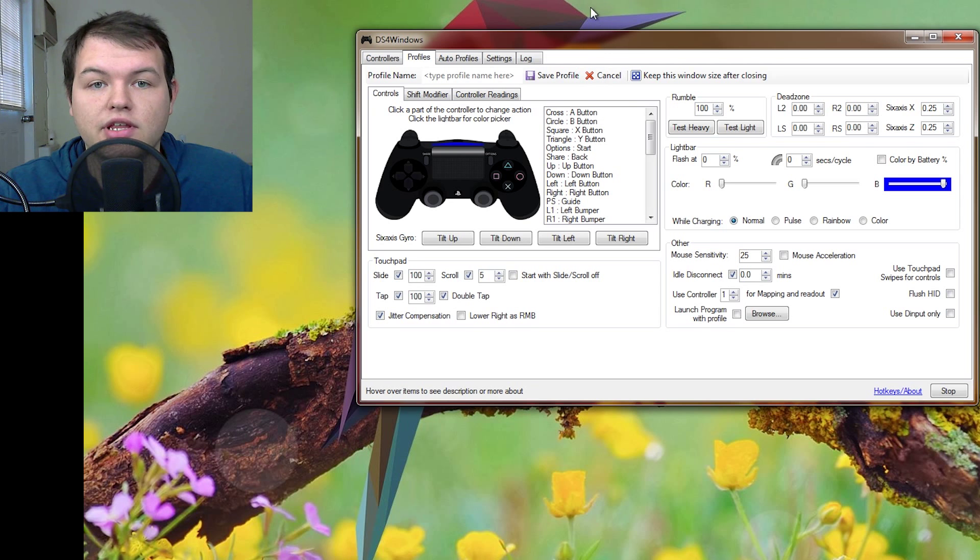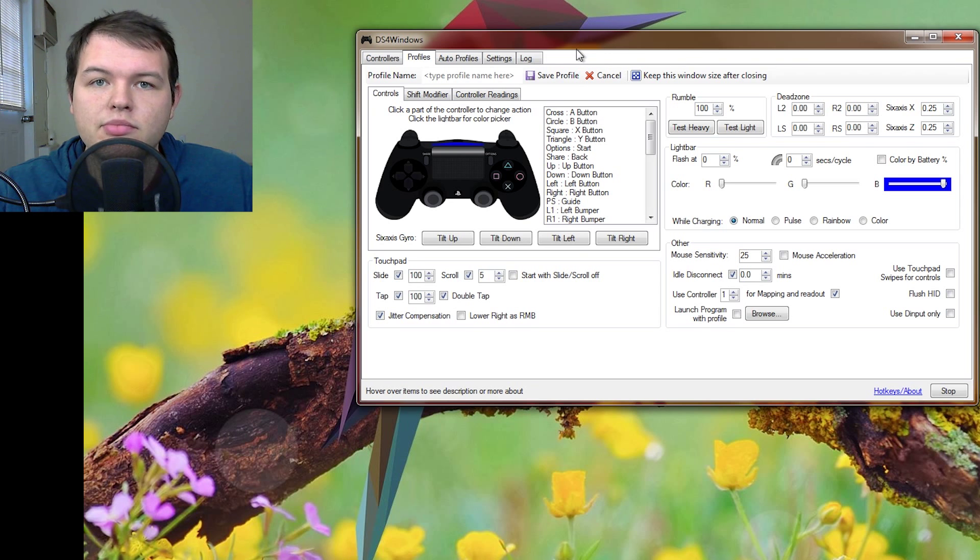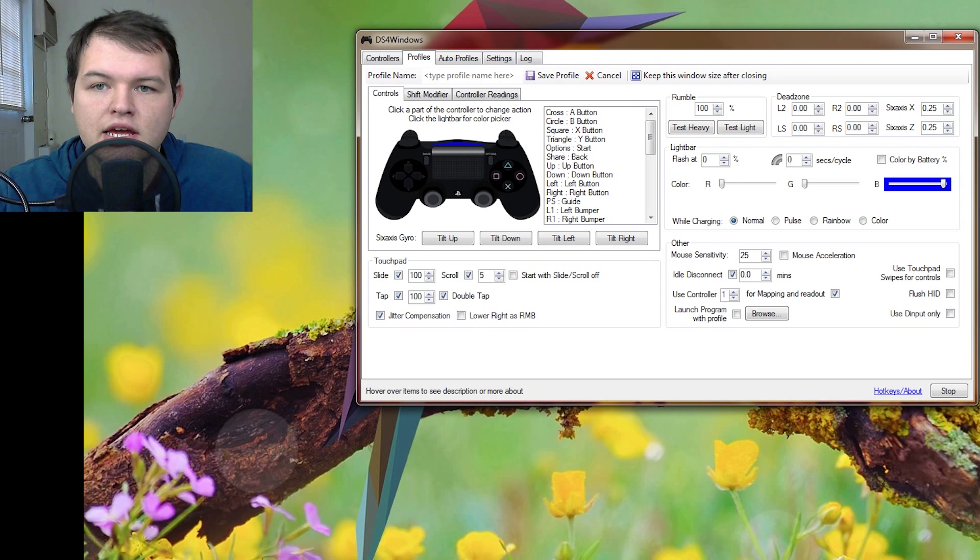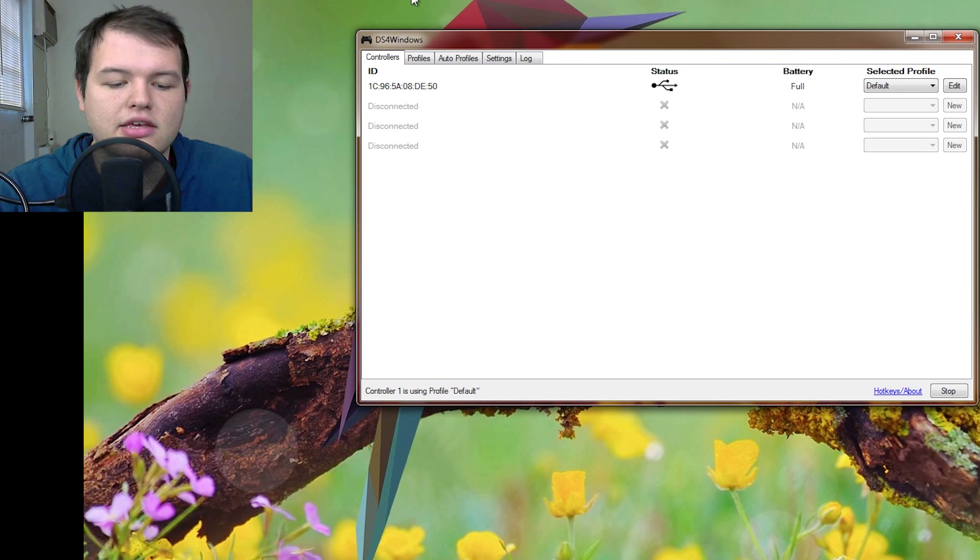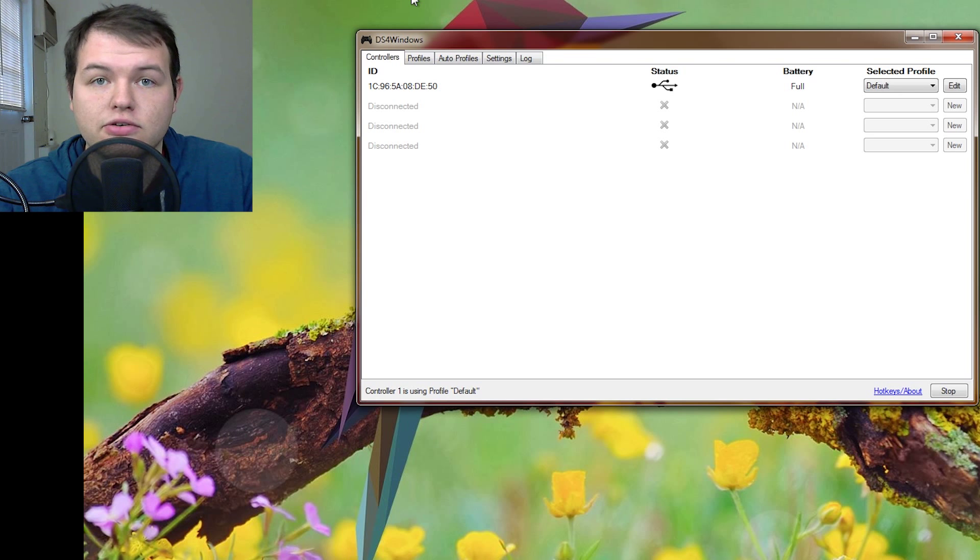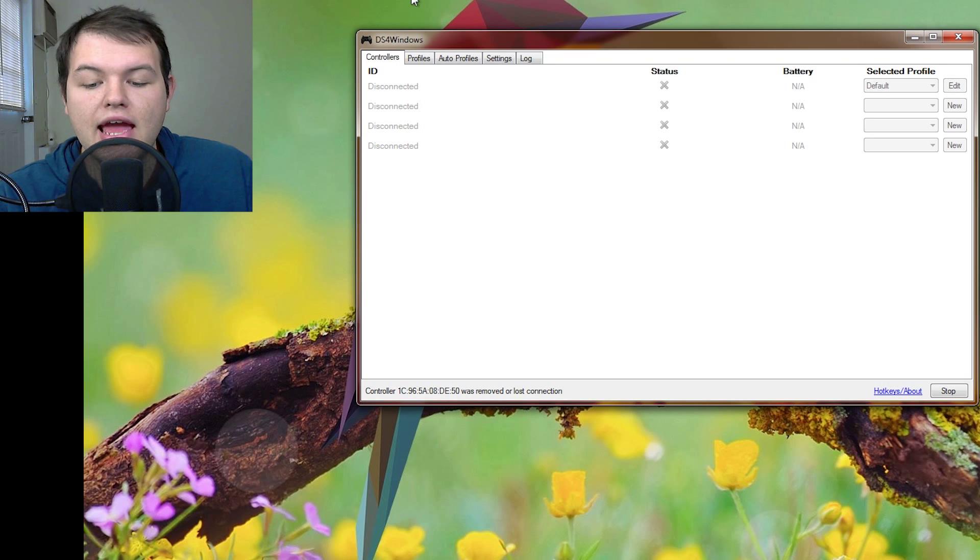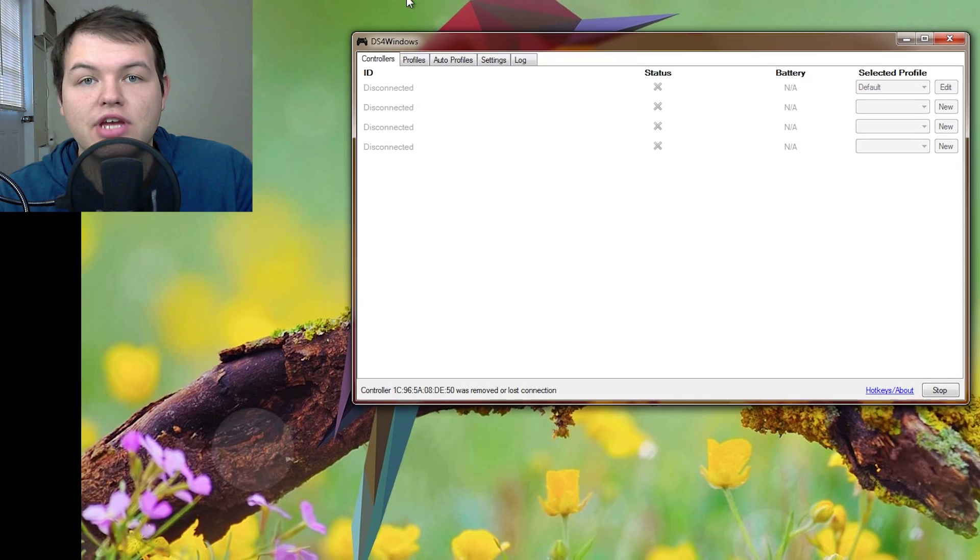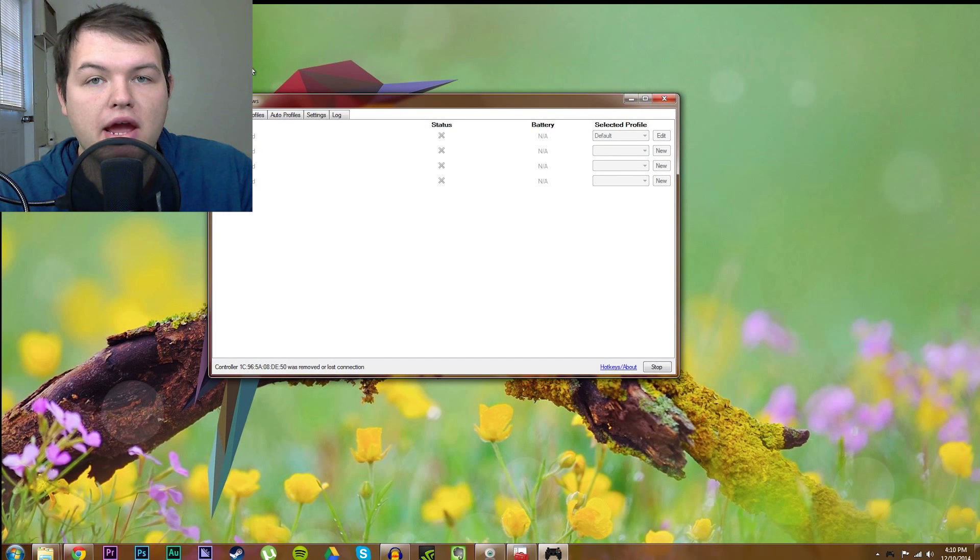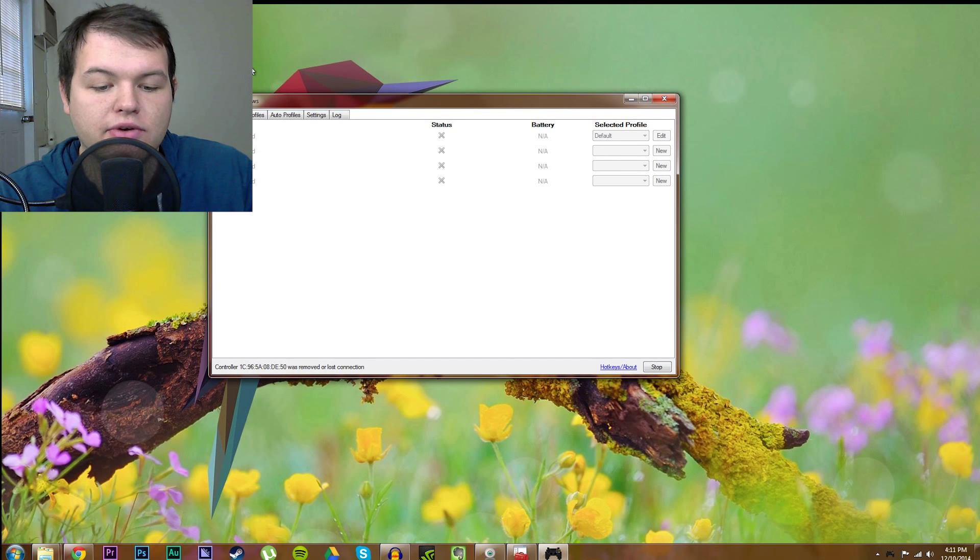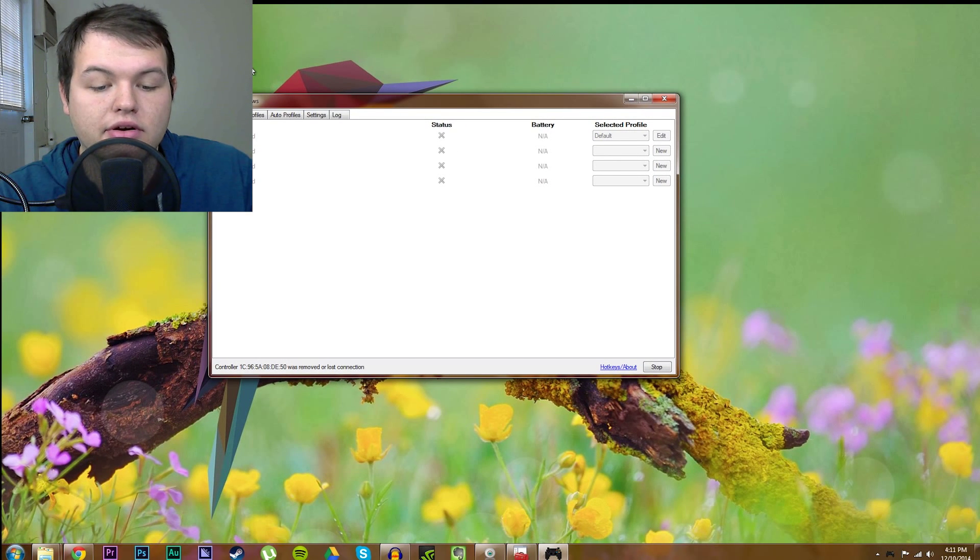So, really handy there. A little bit more complicated if you wanted to get it working wirelessly. So, we'll go ahead and take the USB cable out, and to get it to work wirelessly, first you have to pair the device with your Bluetooth on your computer.